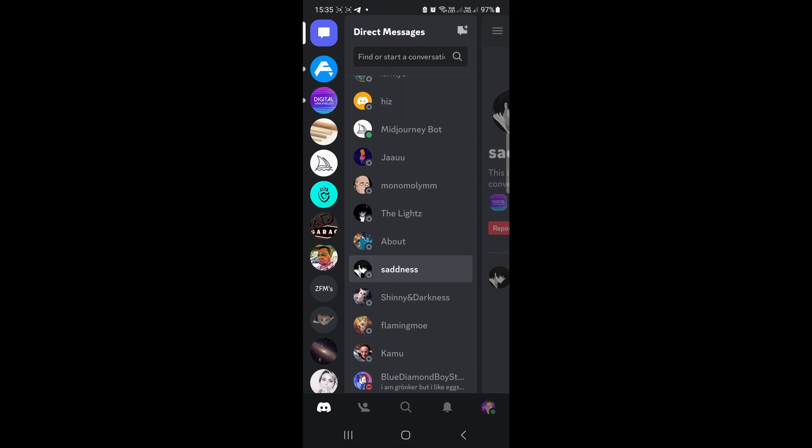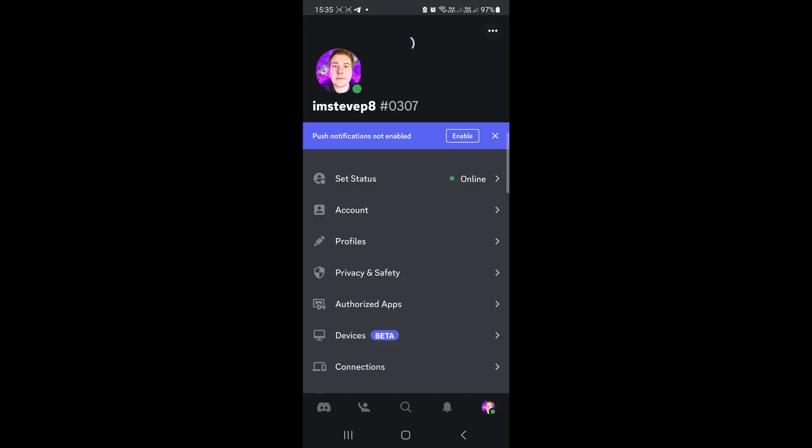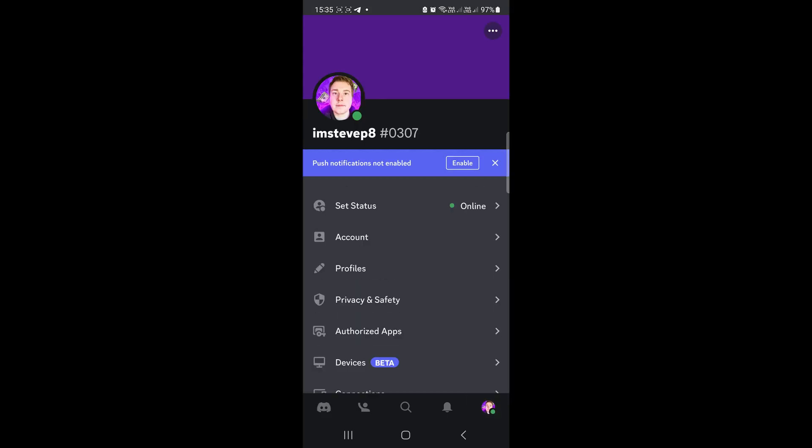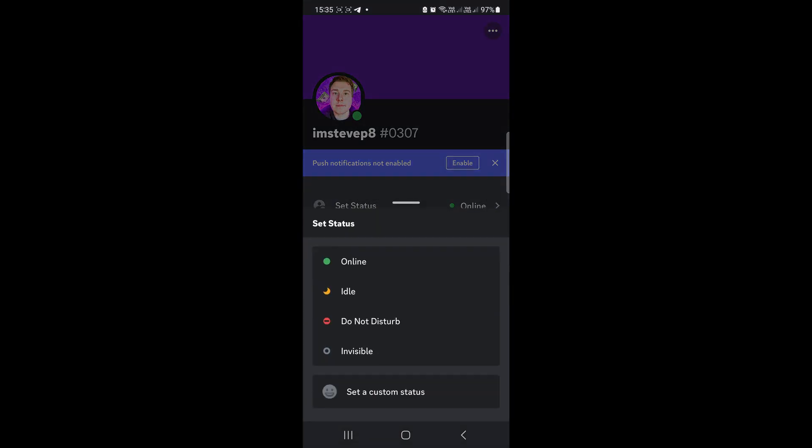Tap on your profile icon at the bottom right-hand corner. You can see it right over there. If you tap on that, this is where you see 'Set Status'. Tap the first option 'Set Status'.